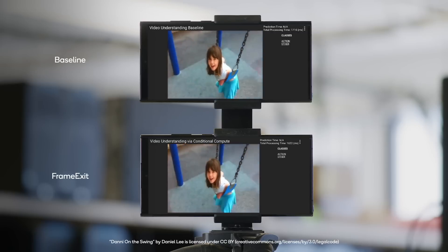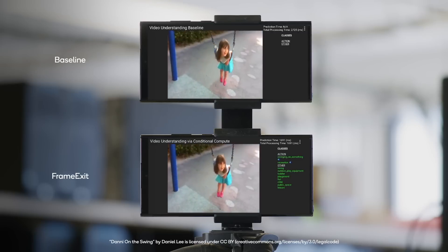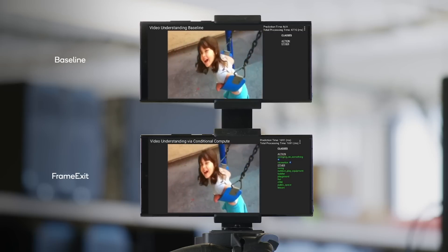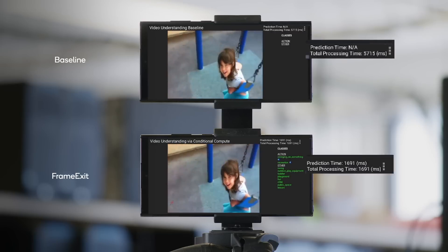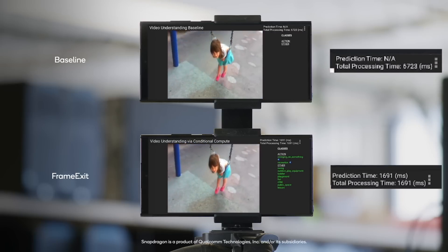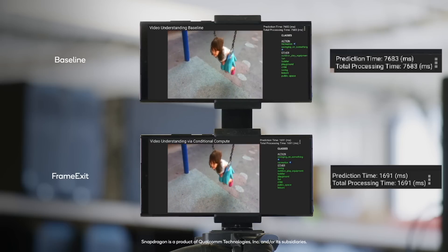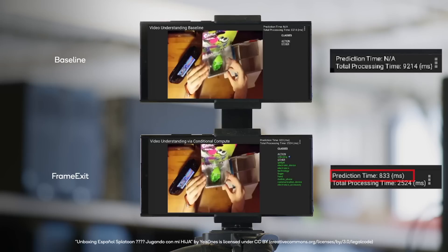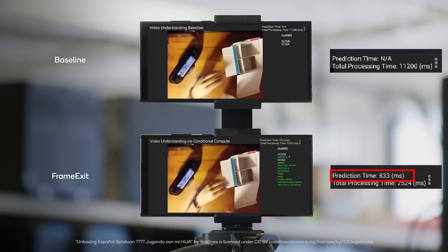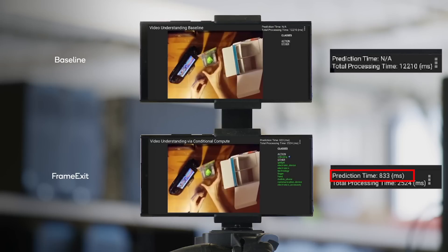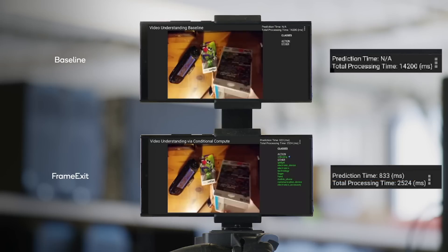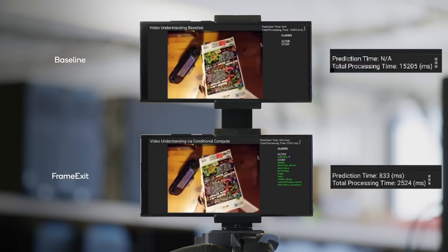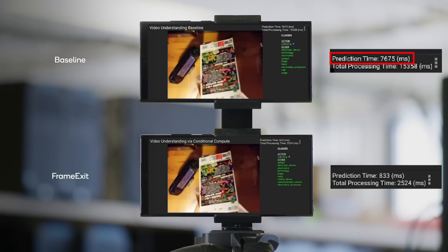Now let's see the demo in action. We apply inference on videos at playback on two separate Snapdragon-powered smartphones — one for frame-exit and one for the baseline. Frame-exit on the bottom can classify the action early and exit, while the baseline model on the top must see the full video to reach the same accuracy.